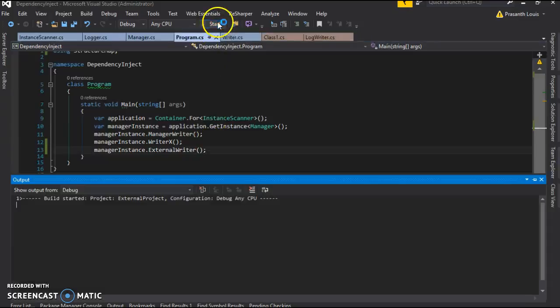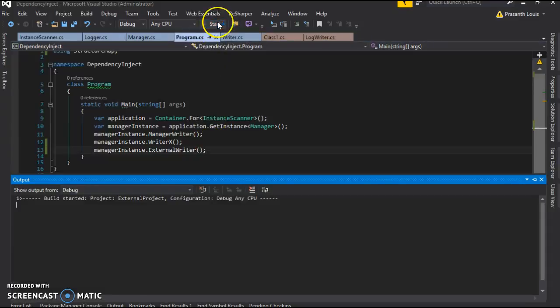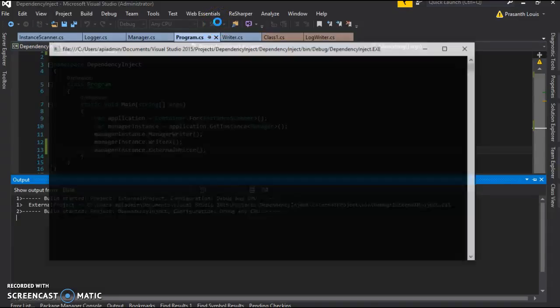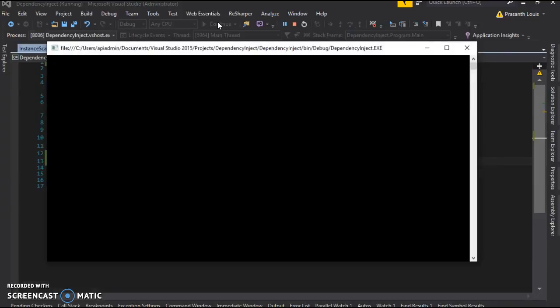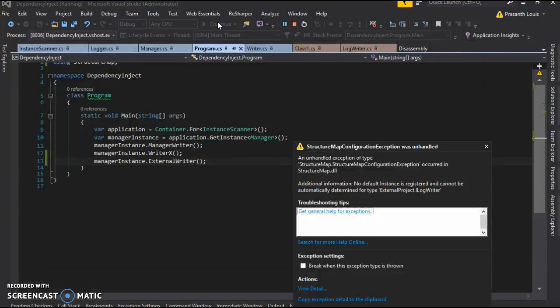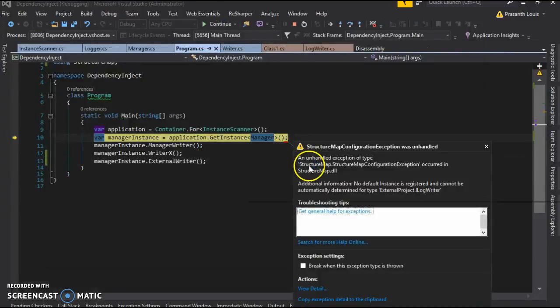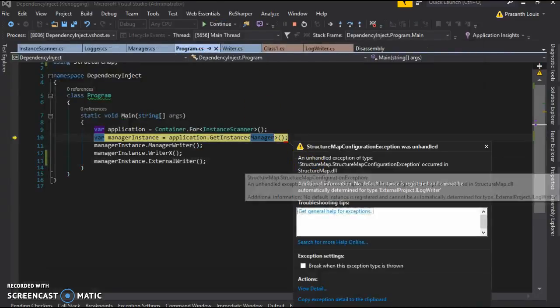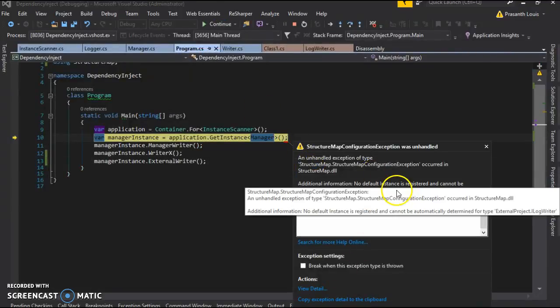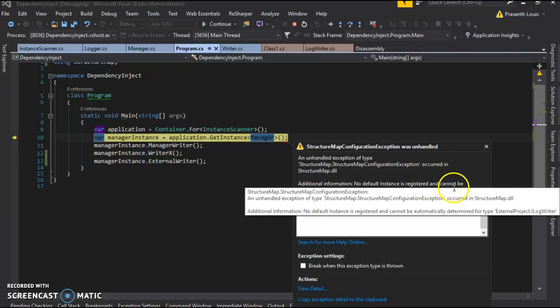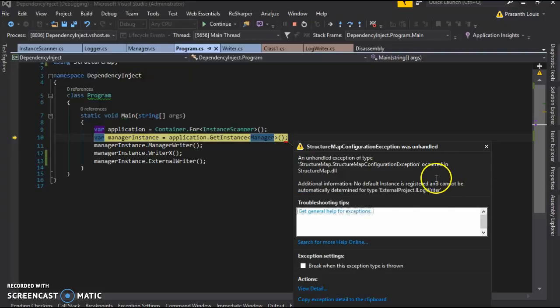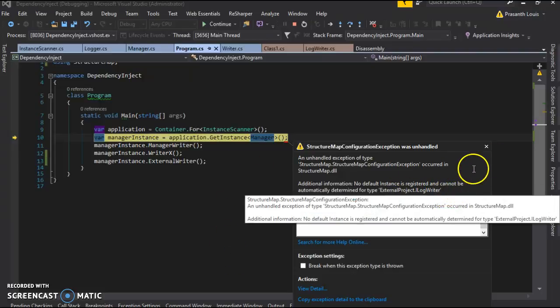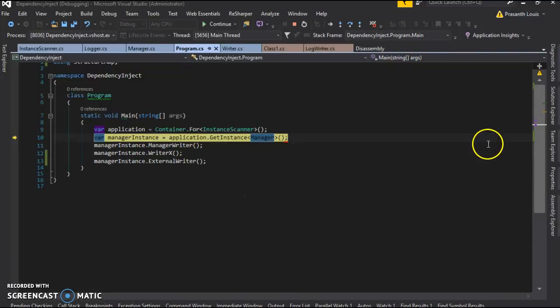Now look what happens when we start the project. It gives us an error saying that no default instance is registered for external project.iLogWriter.